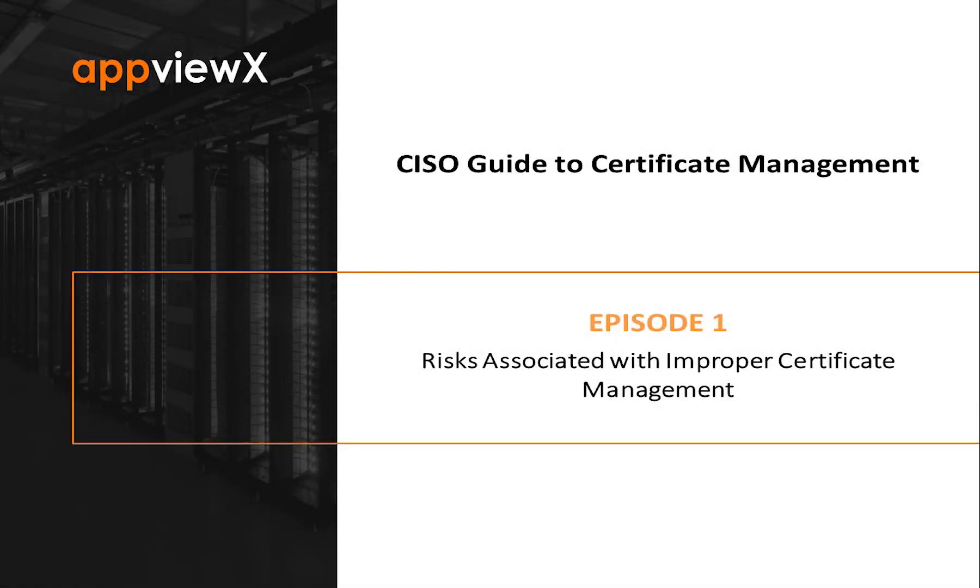Thank you for watching and stay tuned for future episodes where we will continue to guide security leaders through certificate management best practices. For AppViewX, my name is Glenn Gray.